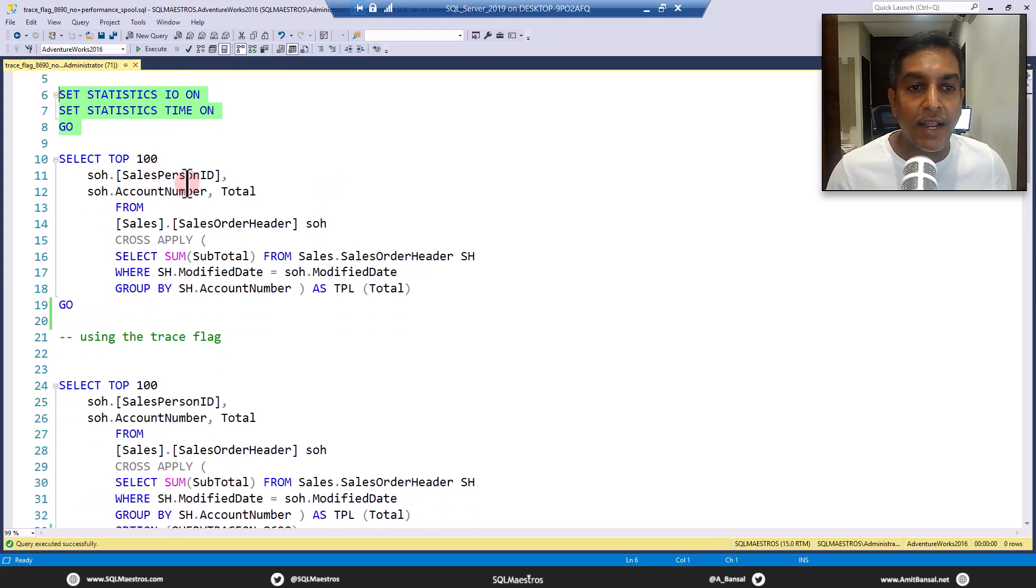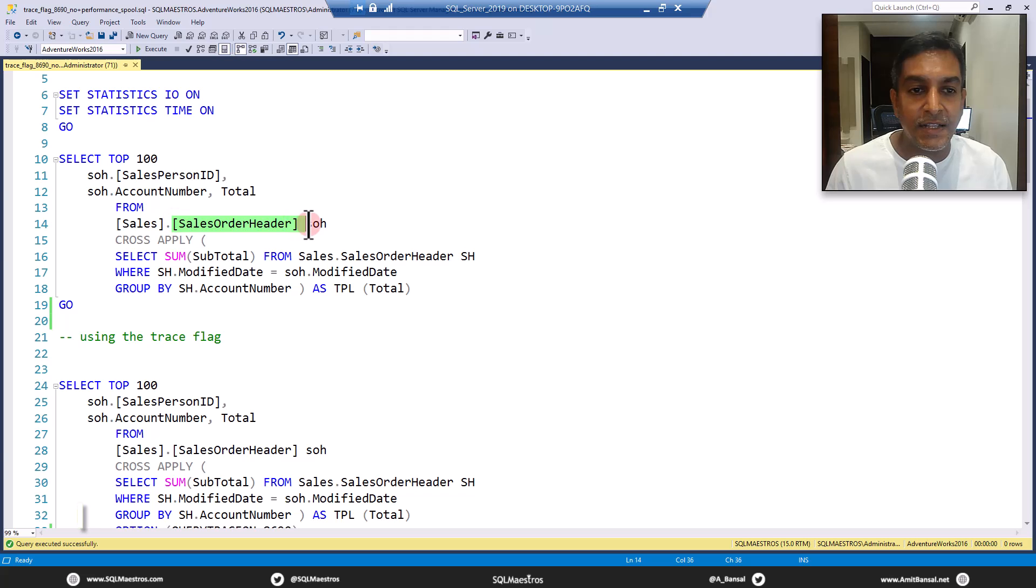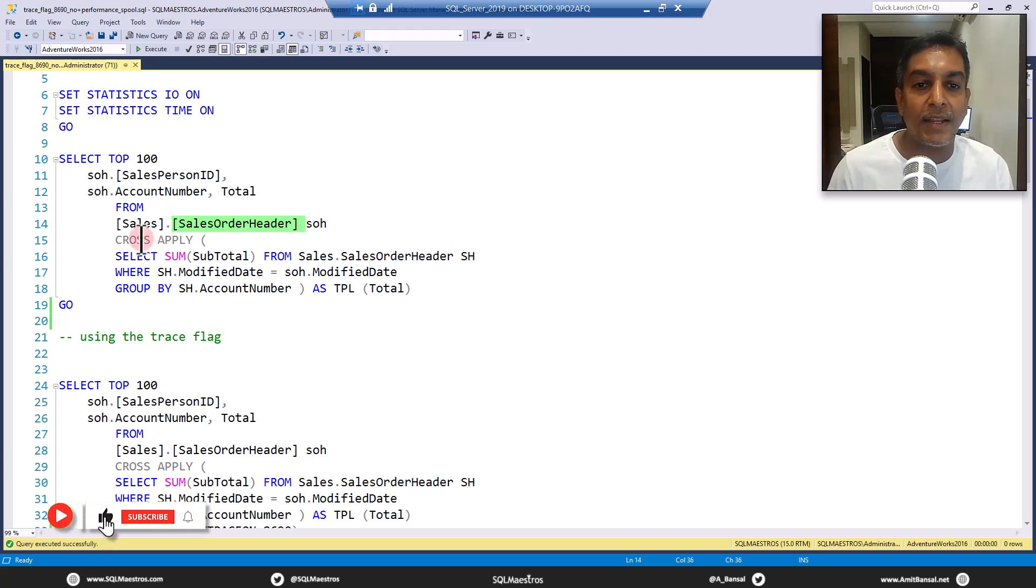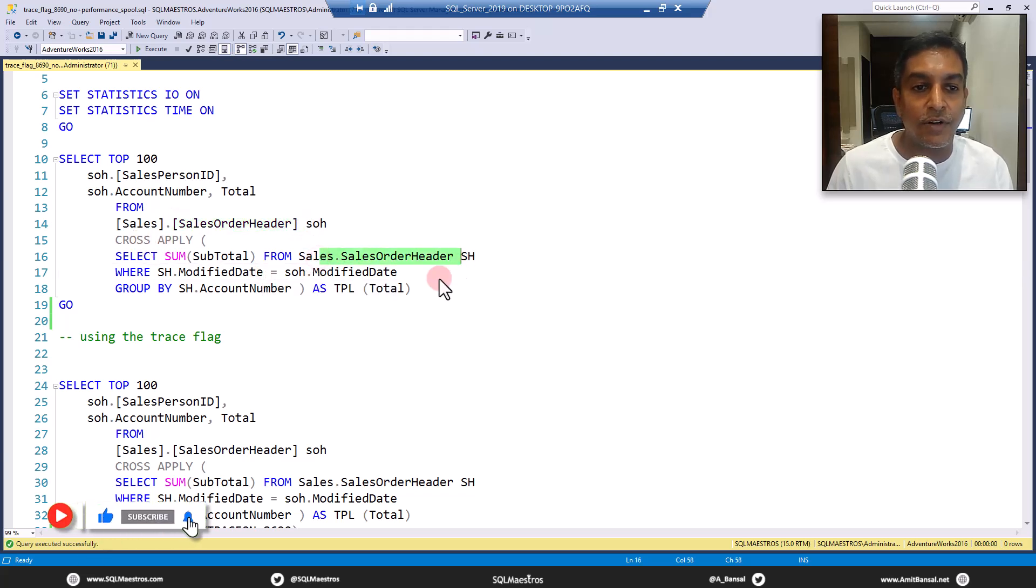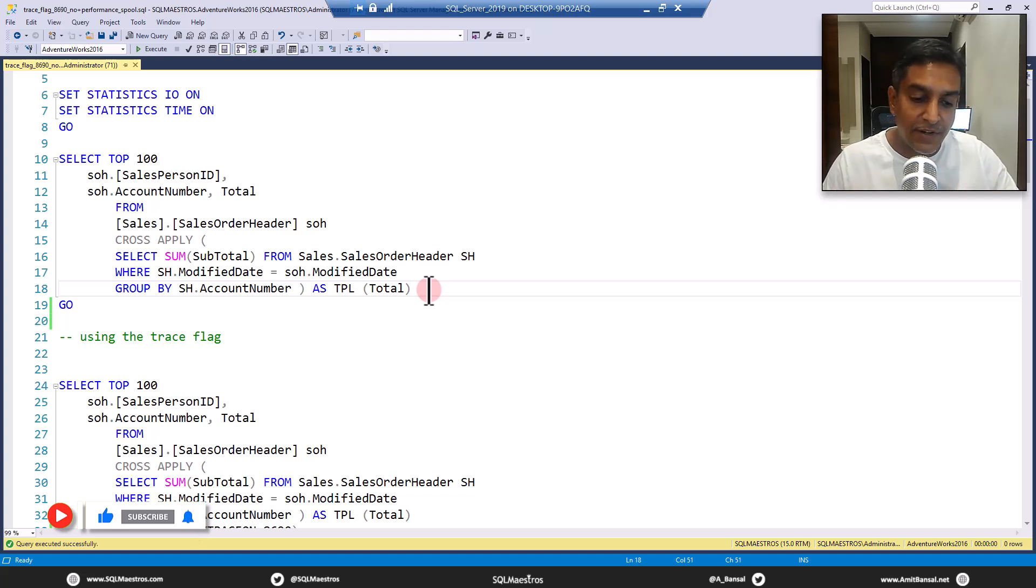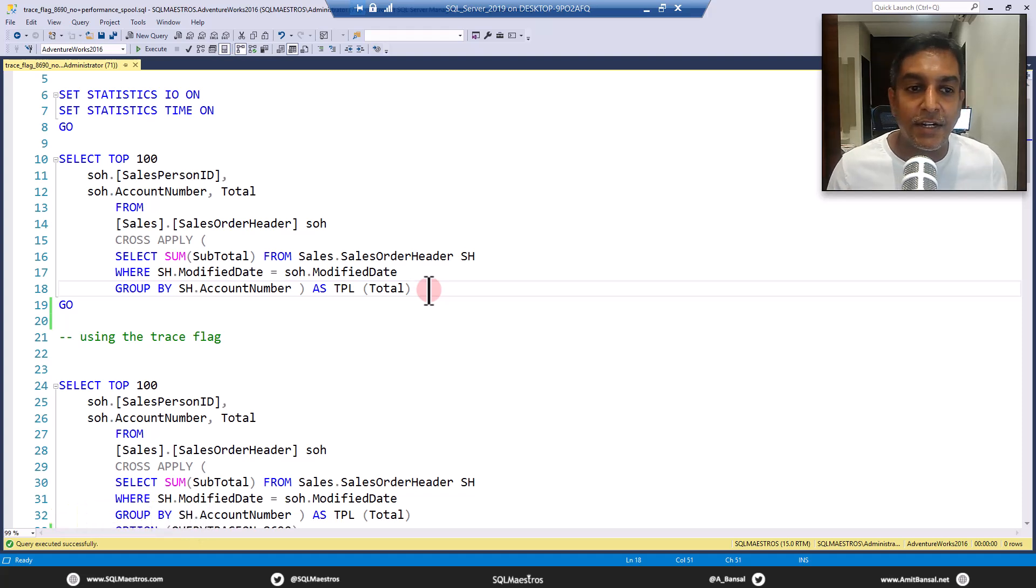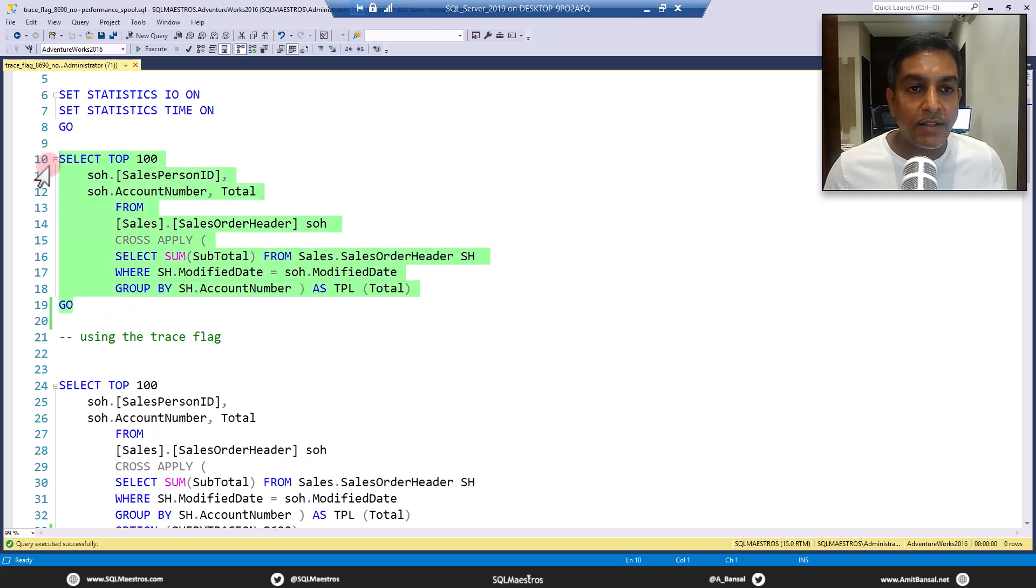If you look at this query, let's turn on statistics IO and time so that we can see actual runtime statistics. Now, if you look at this query, we are fetching data from sales order header, and then we are cross applying with another version of sales order header here. So we are self referencing. So this is like the nested loop.